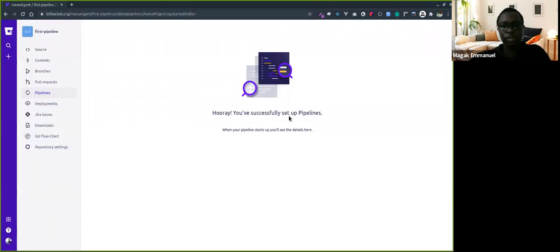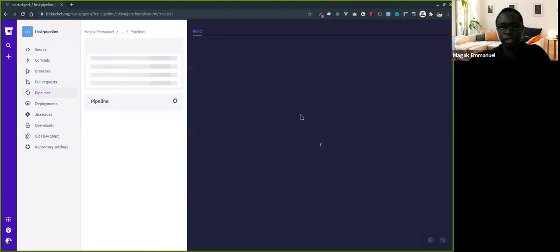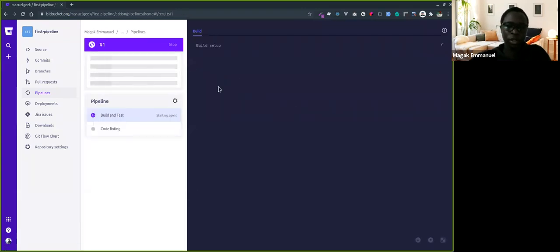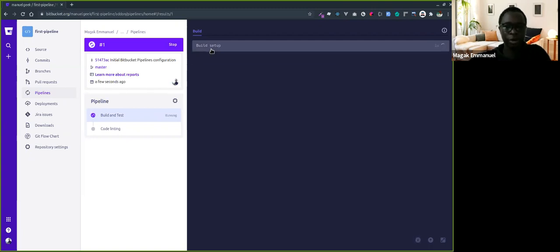This is the overview of the pipeline. It's running now. As it's building and setting up,